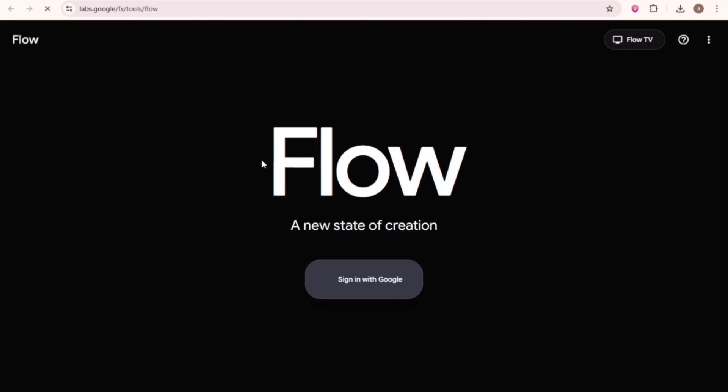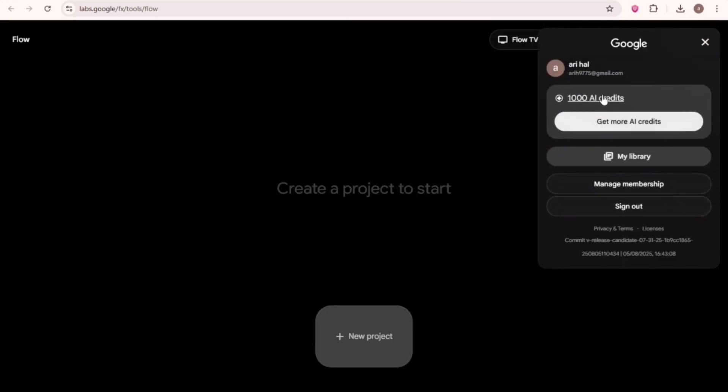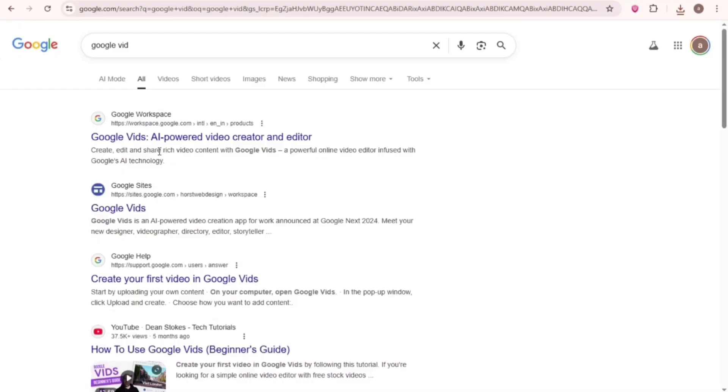But in the Flow app, you can see we got 1,000 credits. Alright, now let's see how to generate unlimited videos with VO3.